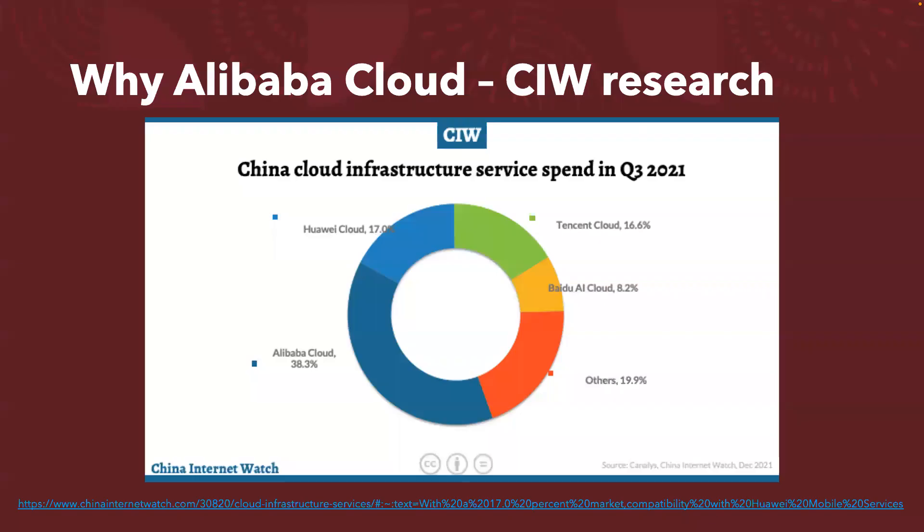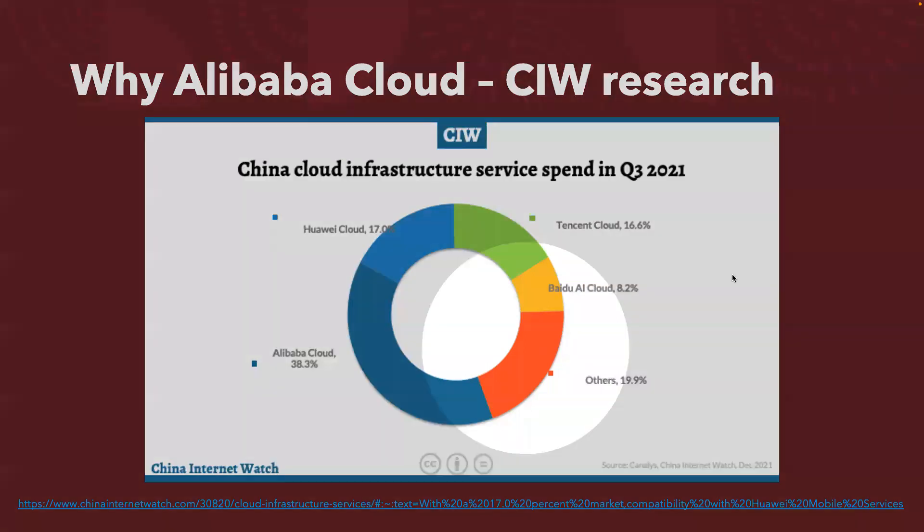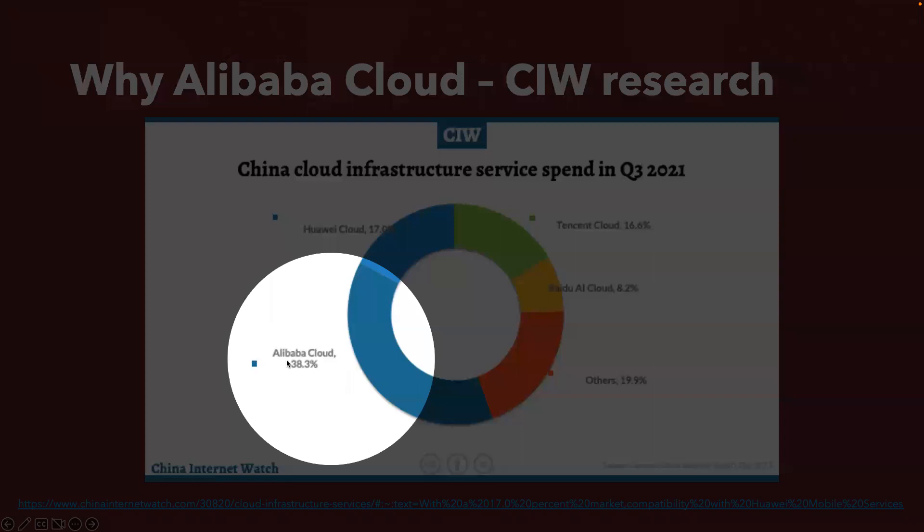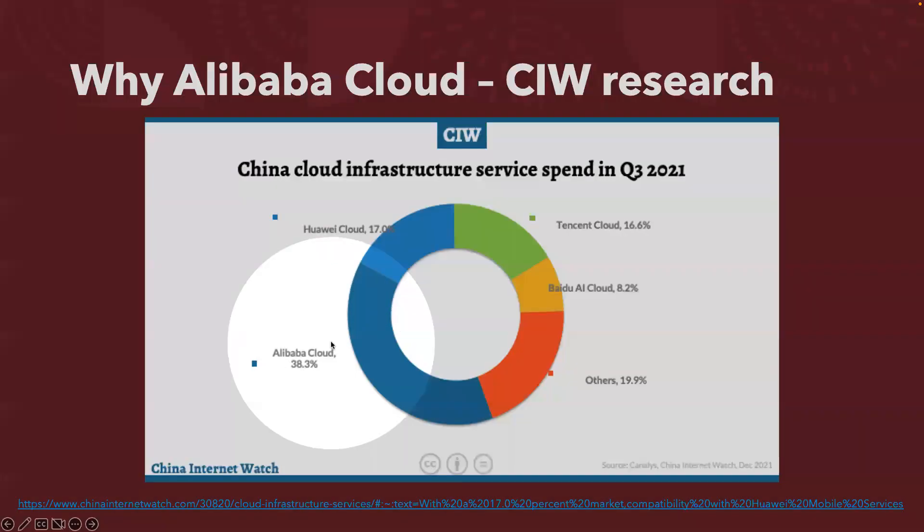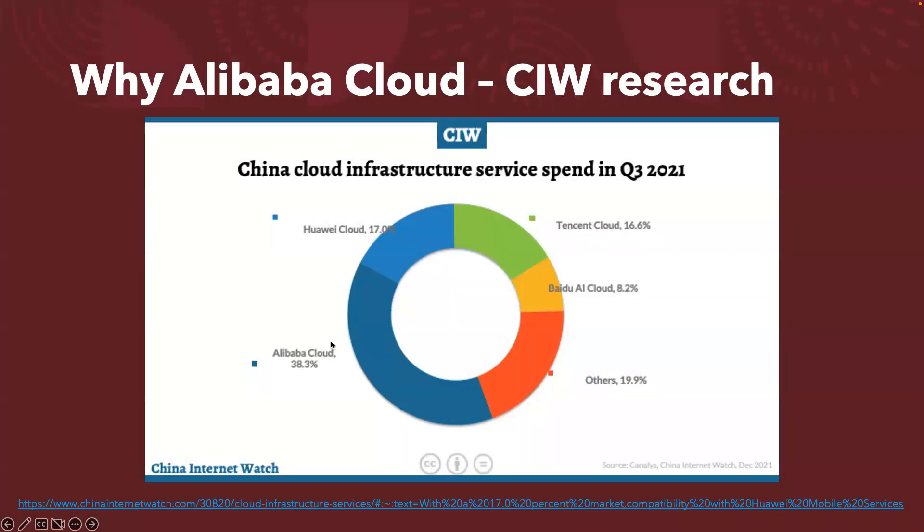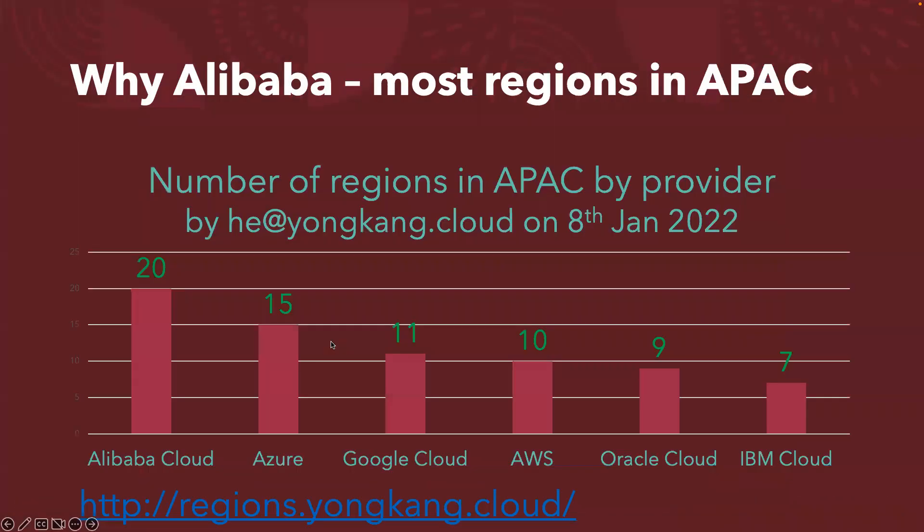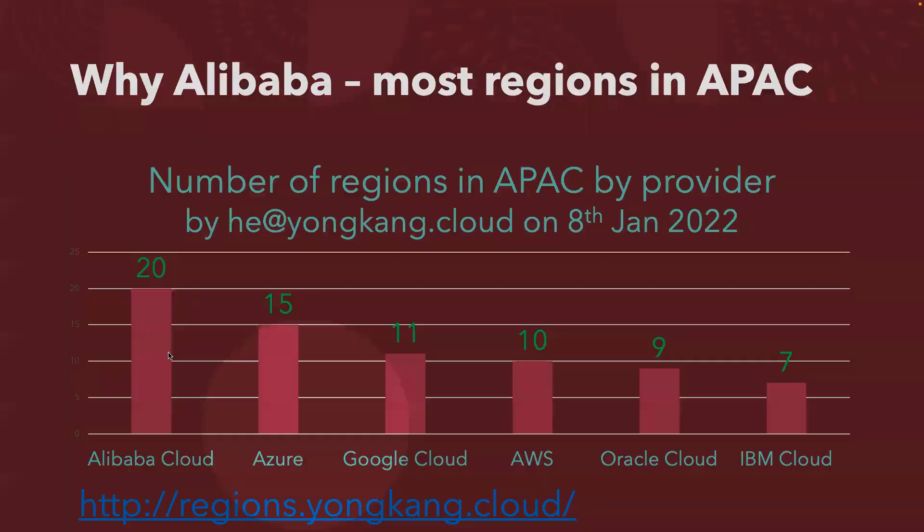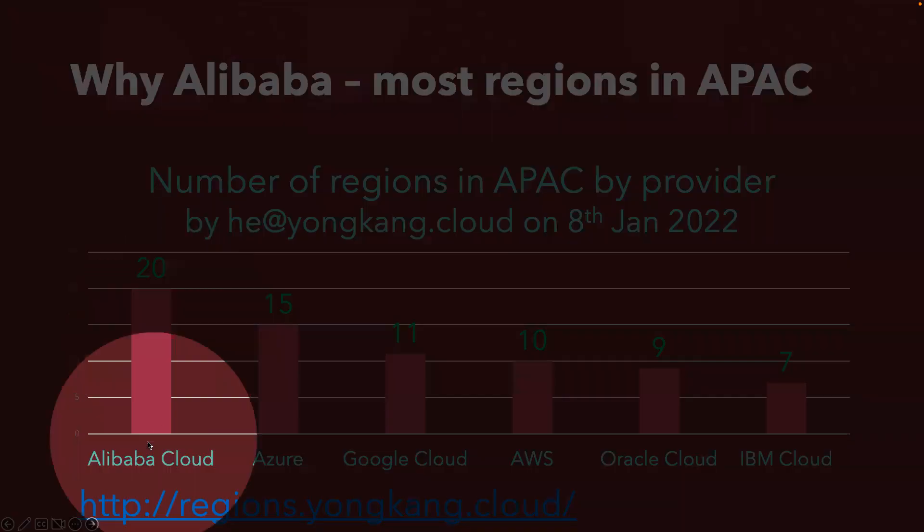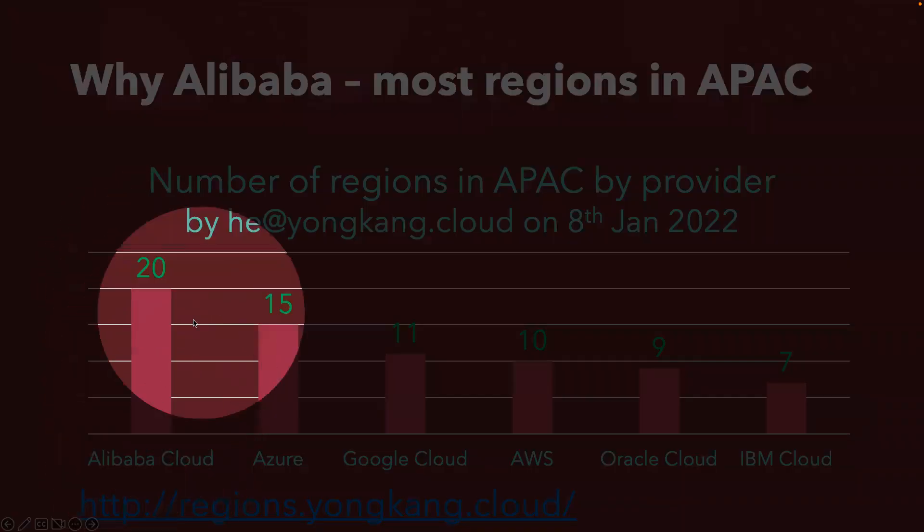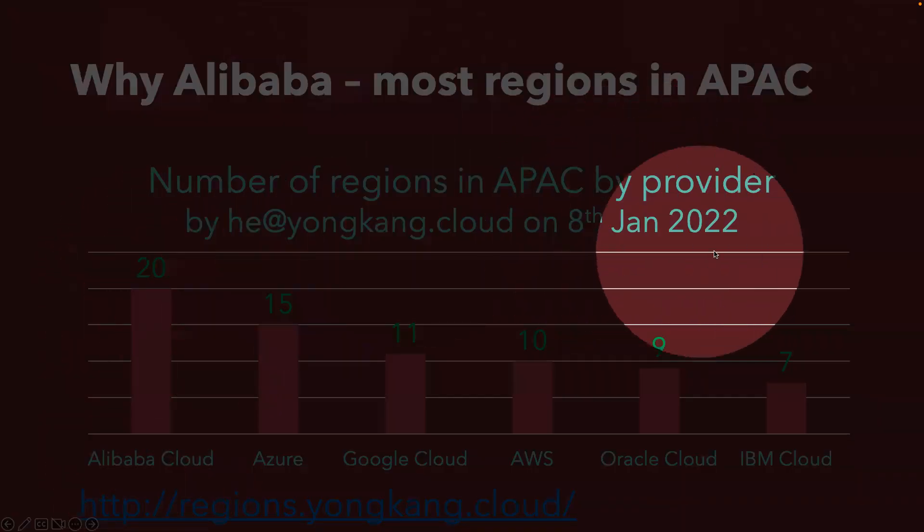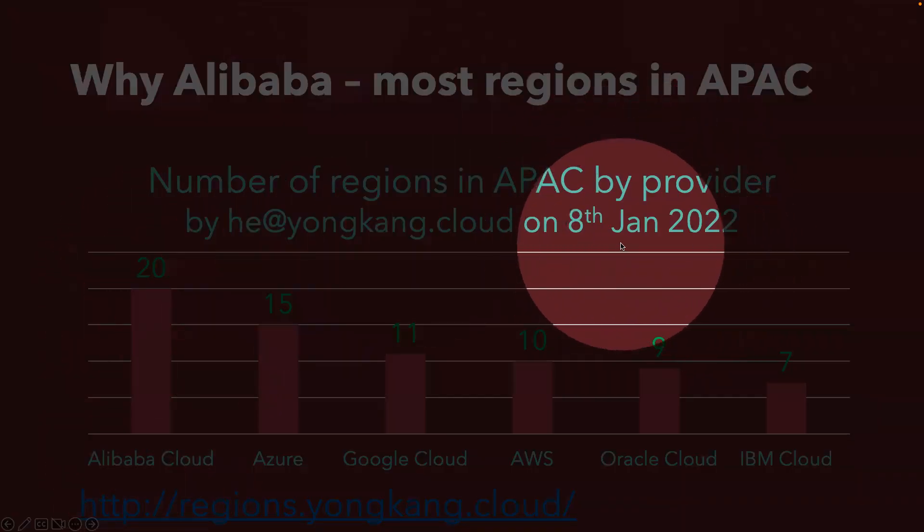Let's get started. First of all, why Alibaba Cloud? Alibaba Cloud has almost 40% of the market share. And if I talk about the regions across the Asia Pacific, Alibaba Cloud is definitely the clear leader. They have 20 regions back in January.